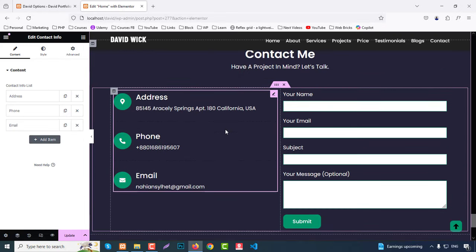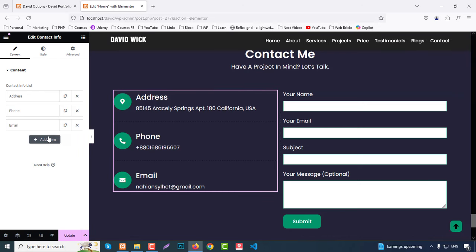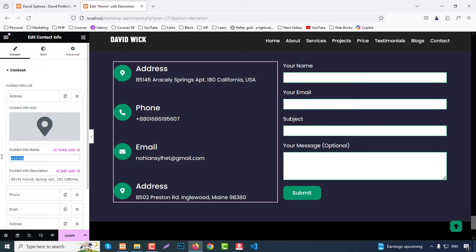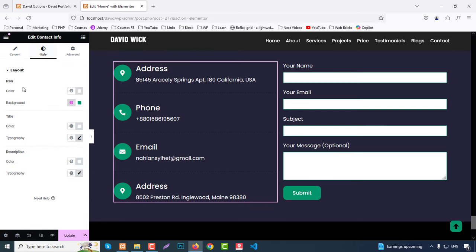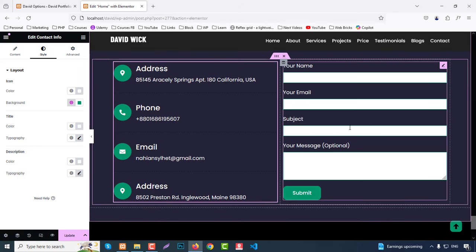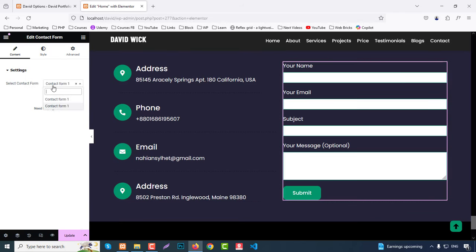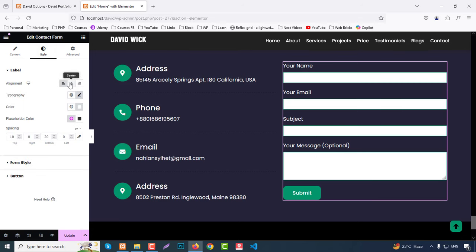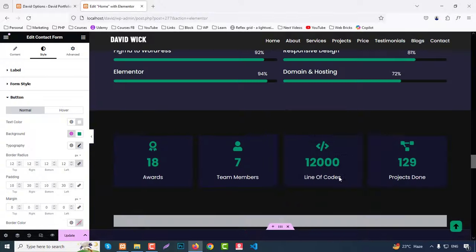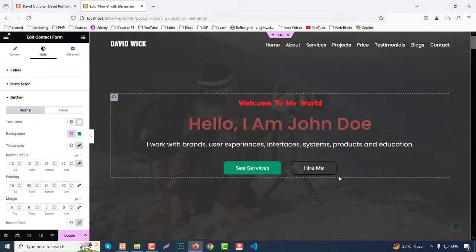Finally, the Contact section has a Contact Info widget on the left side with a repeater — you can add more items with icon, info name, and info text. Style includes icon color, background color, title color, typography, description color, and typography. On the right side there's a Contact Form widget — we use Contact Form 7 — and you can choose which form to display. This is our basic overview of the full project — it's fully customizable.